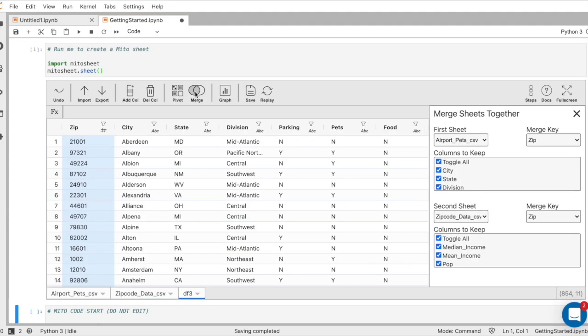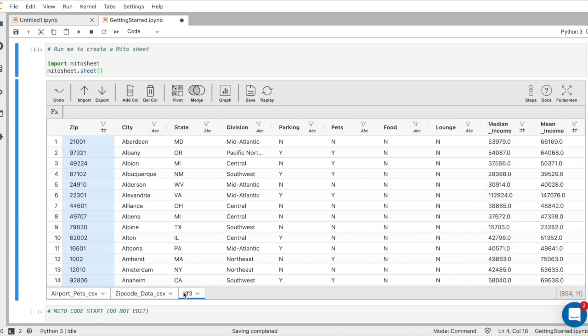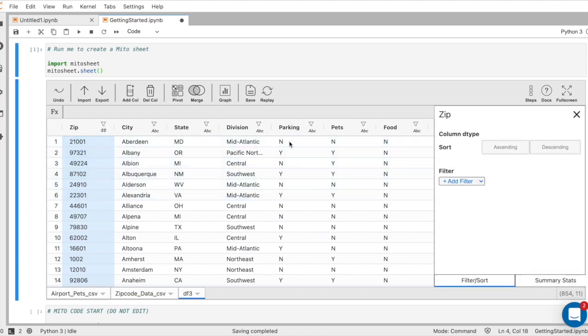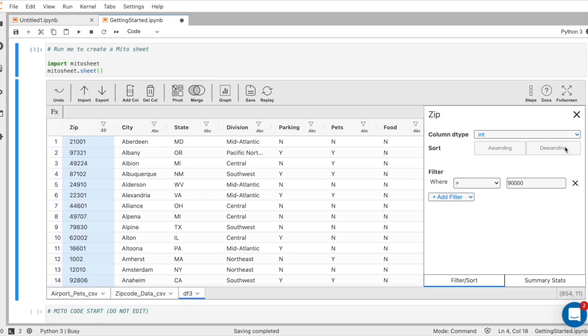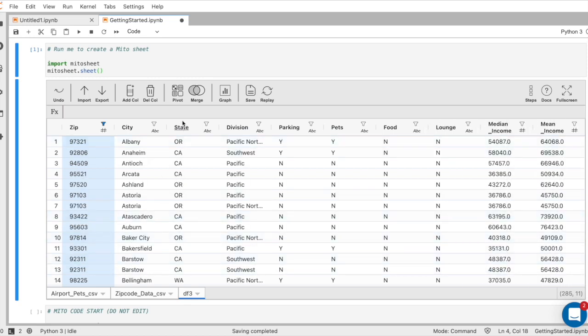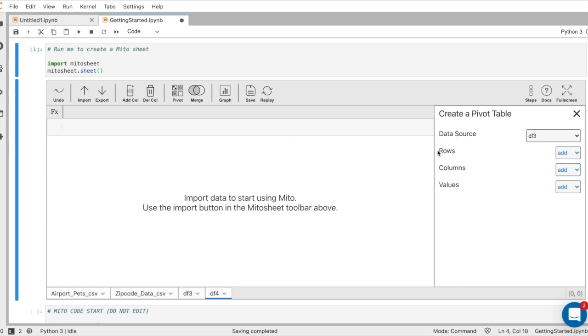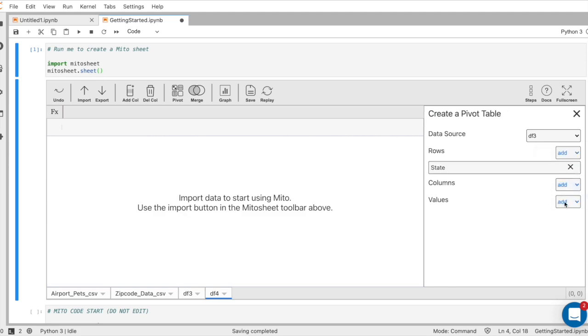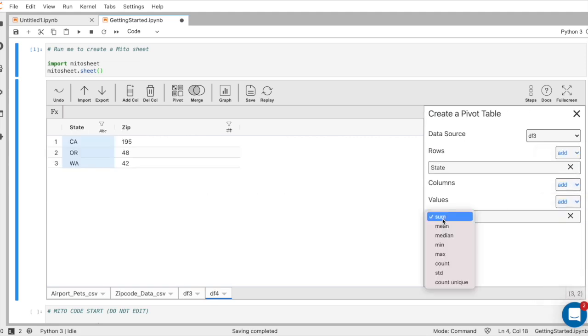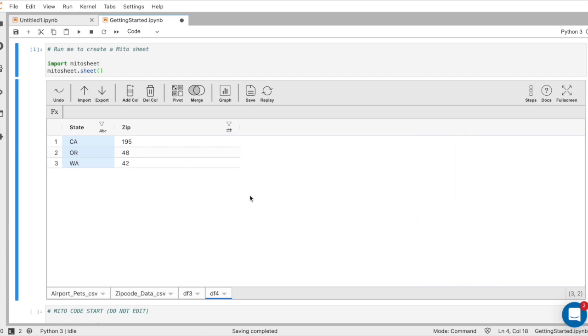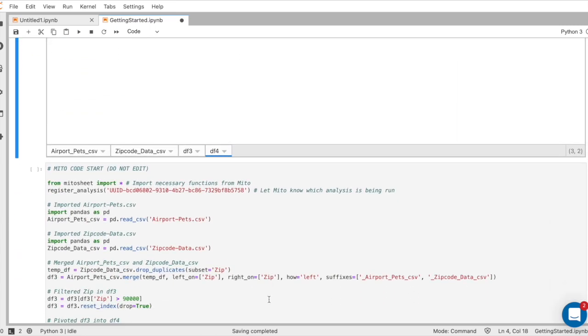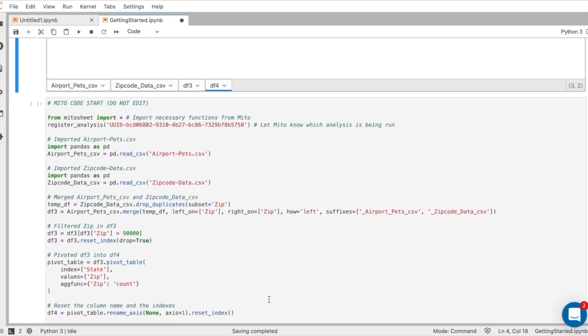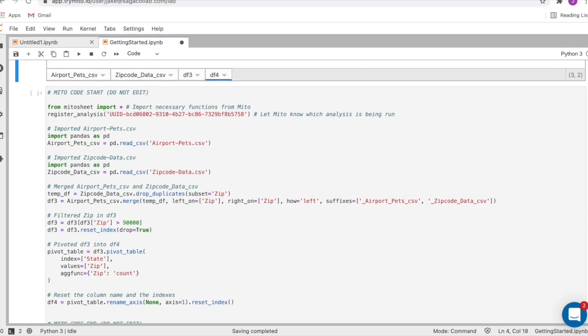So here we go. Apply our merge. Here's our merge data set. Now I'm going to apply a filter to the zip codes. Add filter greater than 90,000. You see the live updating and I'm going to create a pivot table. I have my states here. I want to see how many zip codes I have for each state. And there's pivot table. And here is the generated code made in seconds.